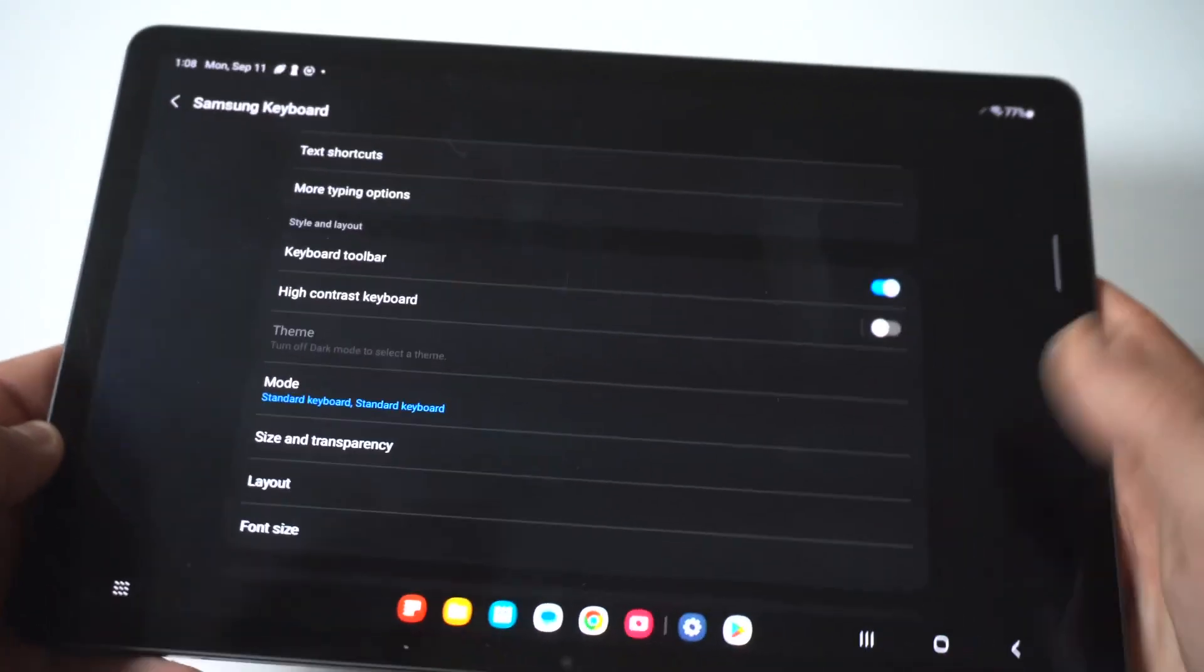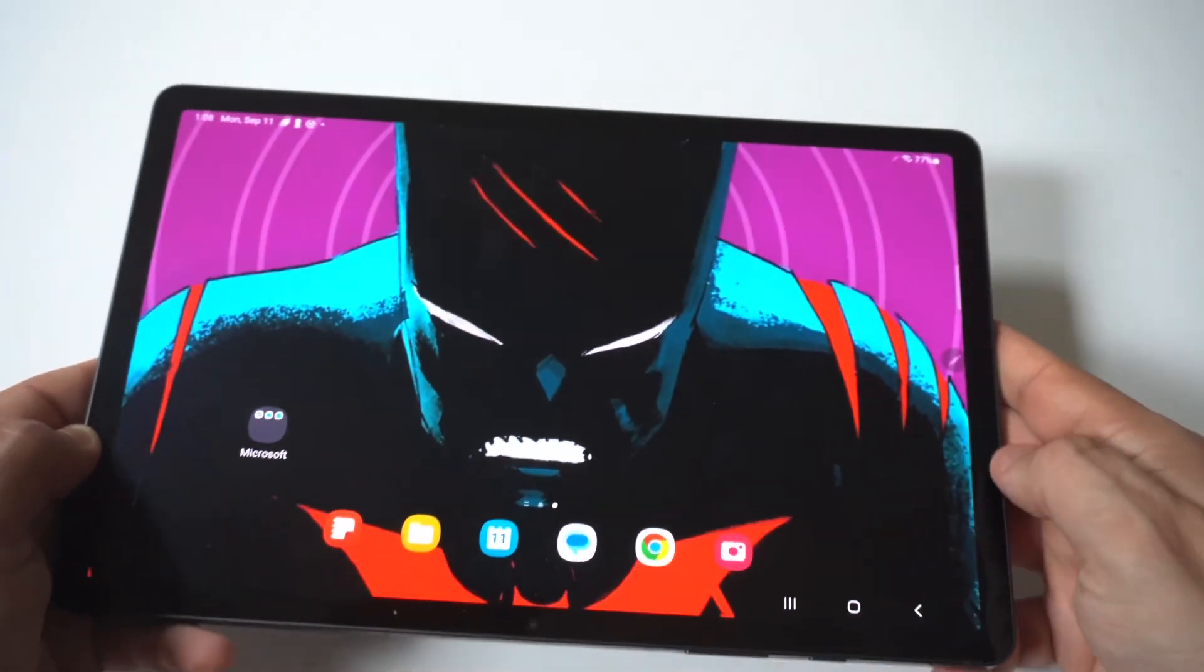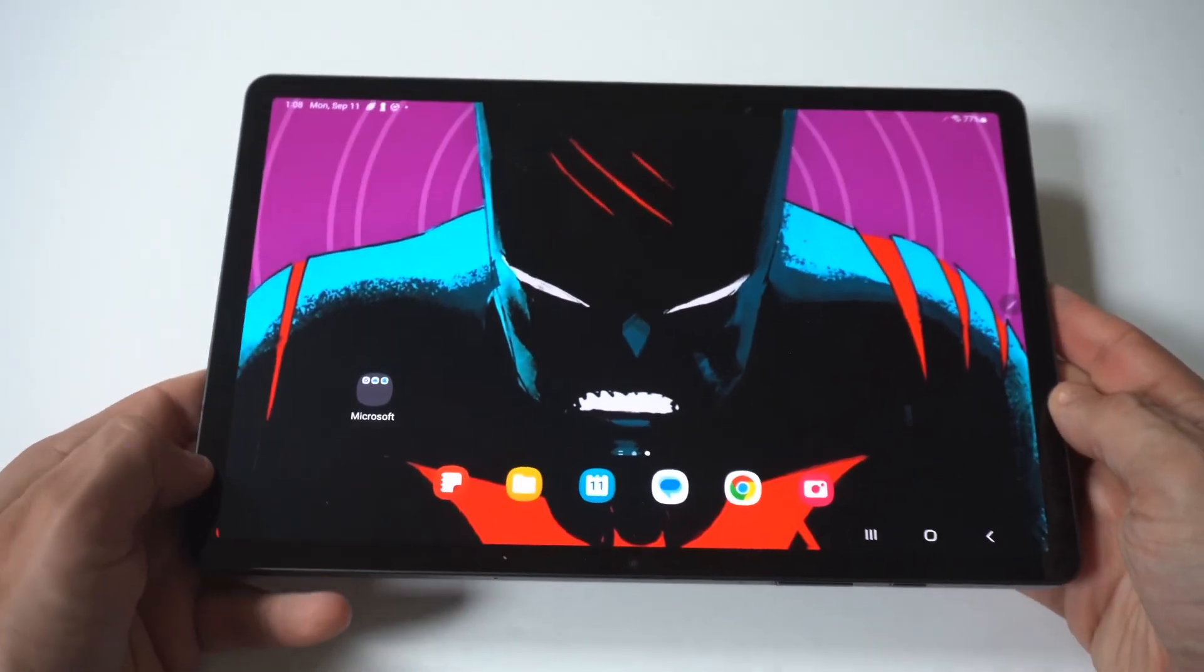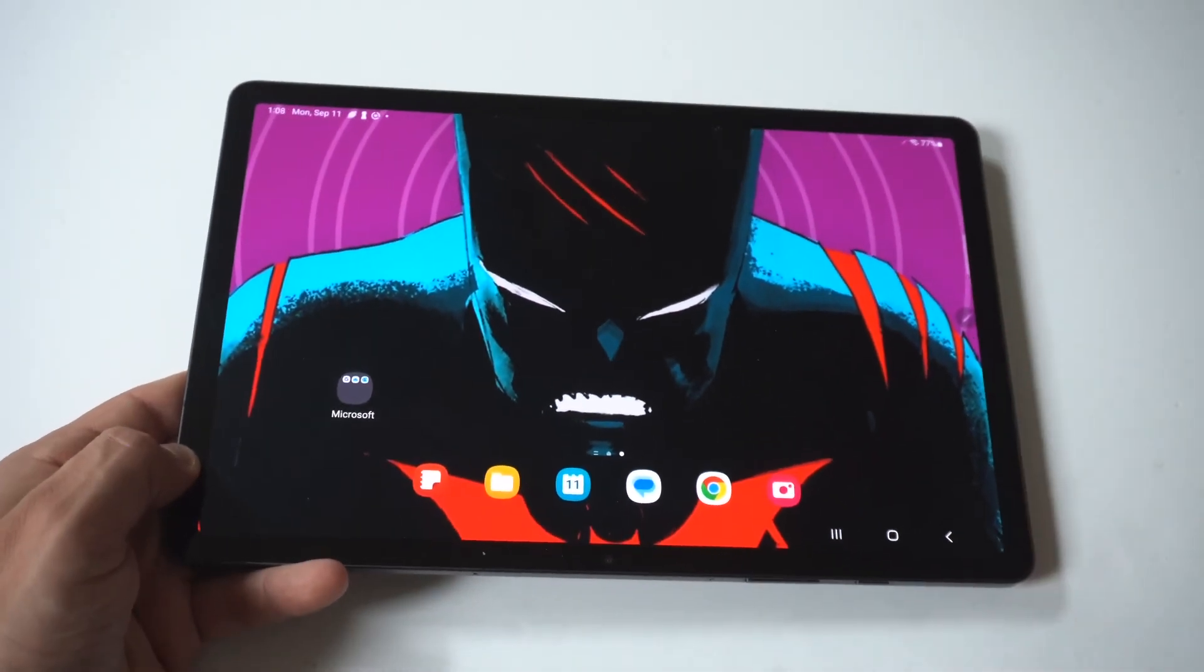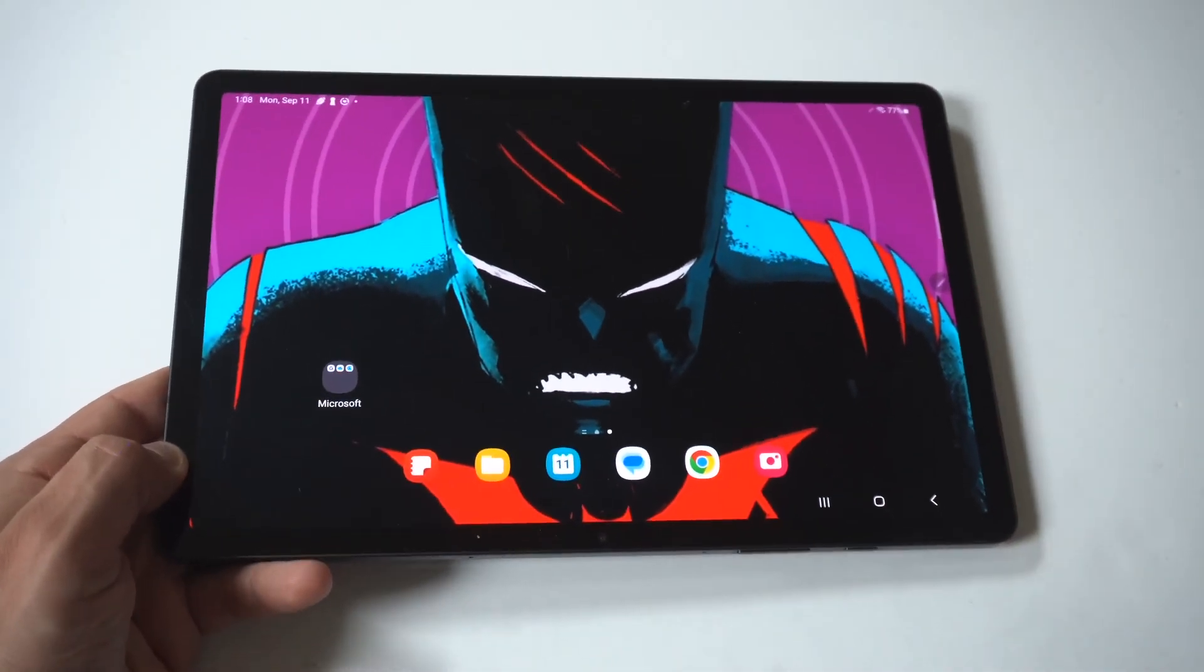Okay, anyways, just a little tip here for the Samsung Galaxy Tab S9. Hope you guys enjoyed it.